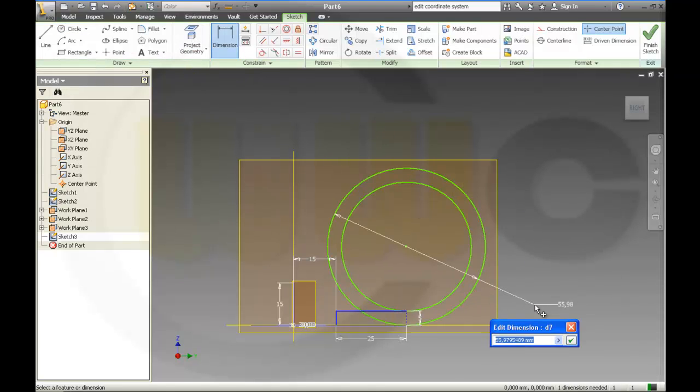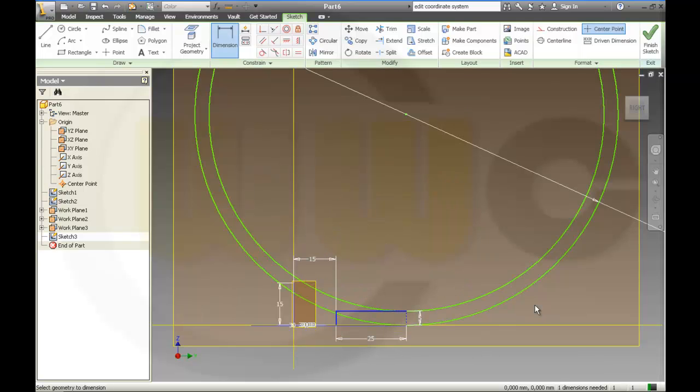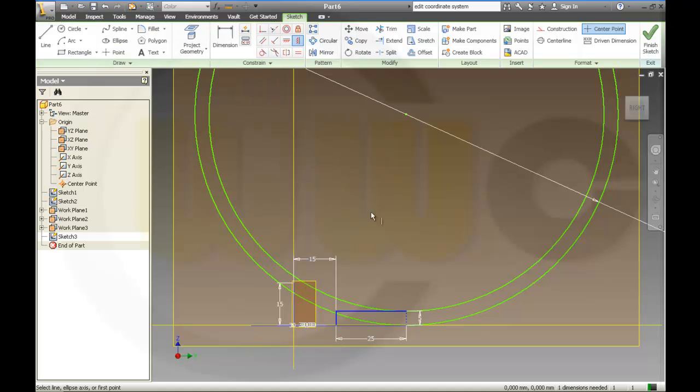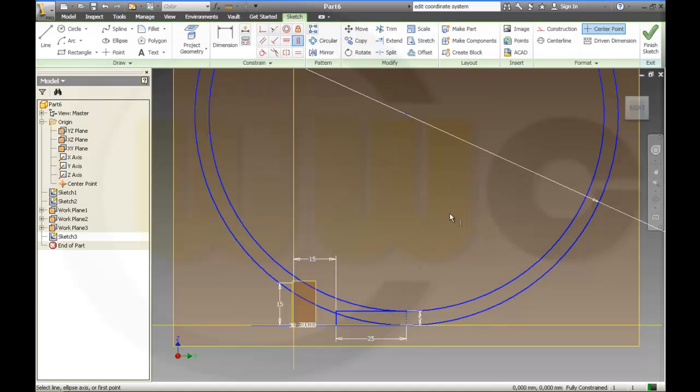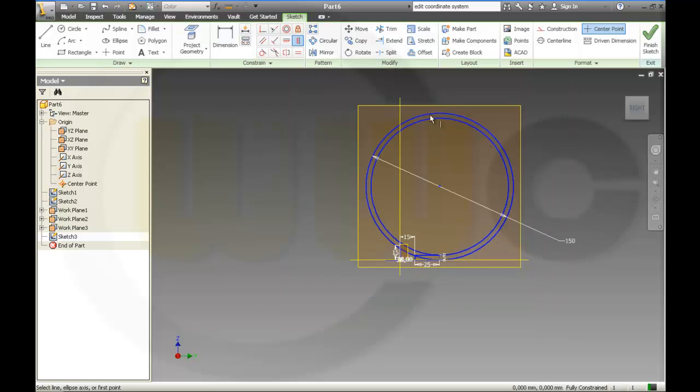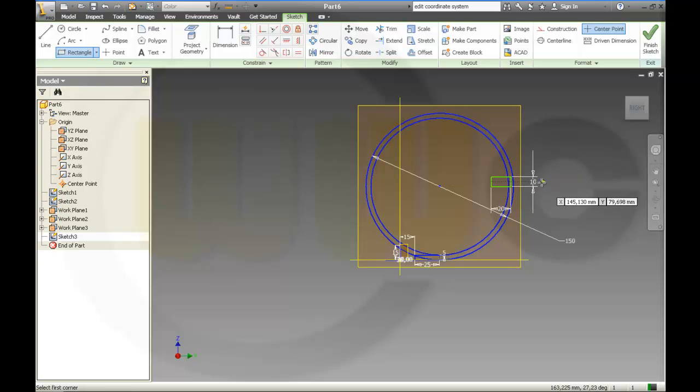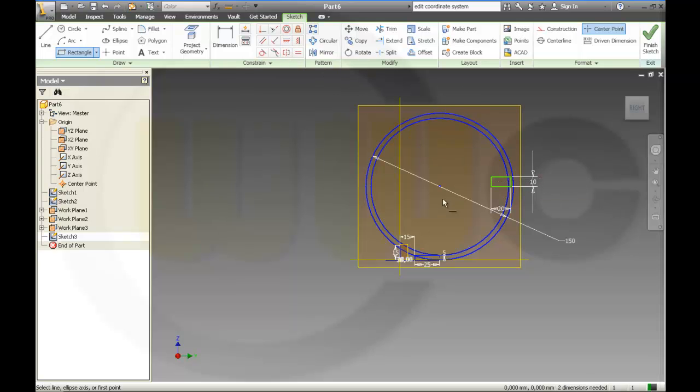Dimension, which is diameter 150. And I'll align these two points. And align these two points.